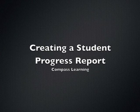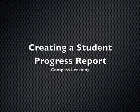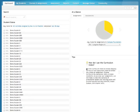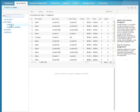Creating a Student Progress Report in Compass. Let's start from the My Students tab. From here, click on your class. Again, you need to have this all created.